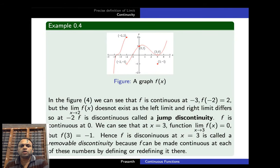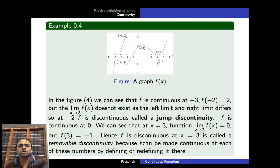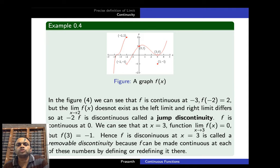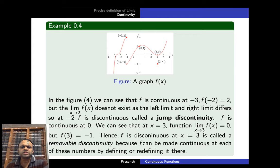Consider this example. The function f is continuous at x = −3 without any issue, because the function has a smooth curve near x = −3. But at x = −2, the limit does not exist because the limit from the right and the limit from the left differ. From the left, the function approaches 2, and from the right it approaches −1, so the limit does not exist at x = −2 and the function is discontinuous.